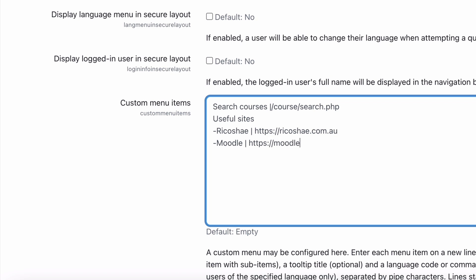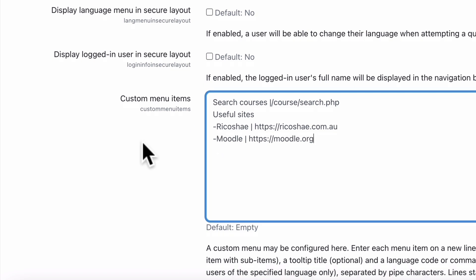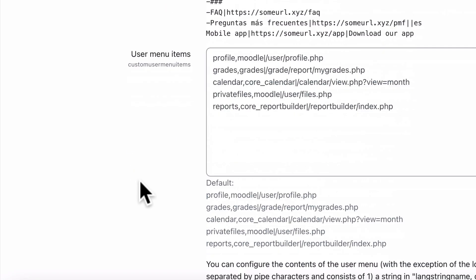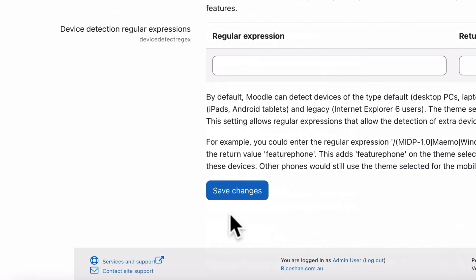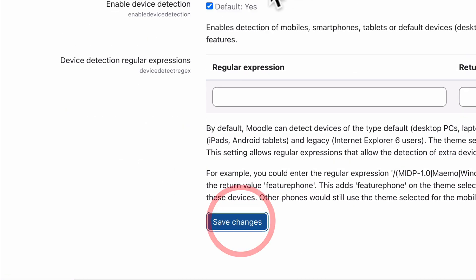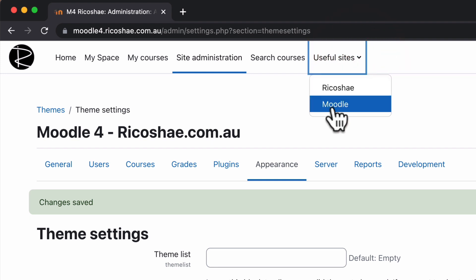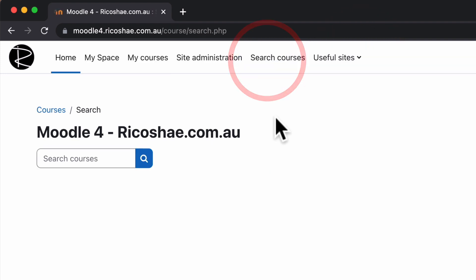With the dash in front, that means it's a sub folder or a sub menu item. And save changes. We've now got useful sites, Ricochae and Moodle, and then the search courses function where they can search for courses. Now there's no permissions on this, so it doesn't actually matter what their role is or what their permissions are as a user.